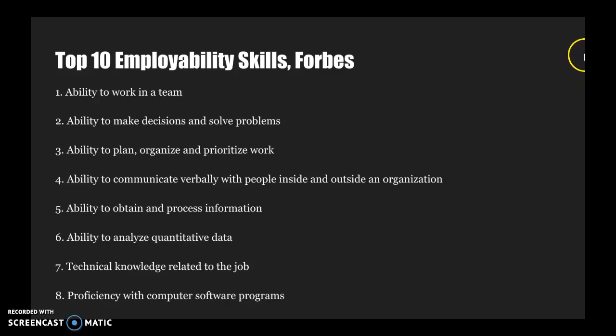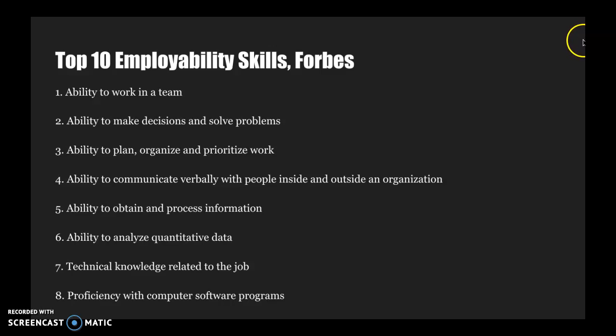You can see that the top of the list really focuses in on those soft skills, things that you can't necessarily teach or train, but the technical knowledge, the computer software programs toward the bottom of the list, those are things that you can teach and train.